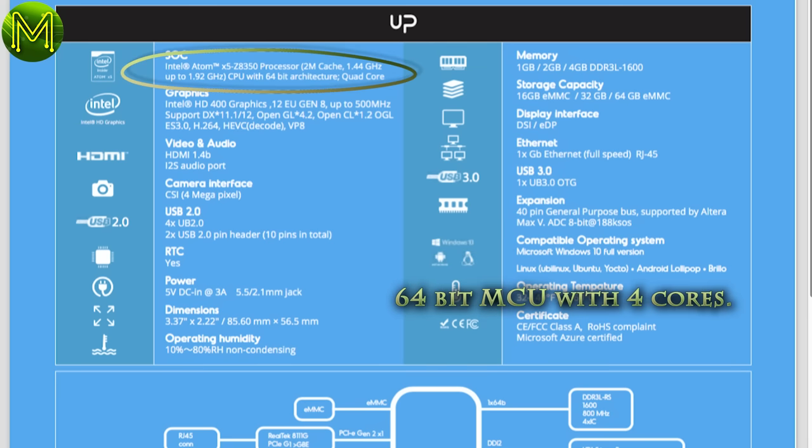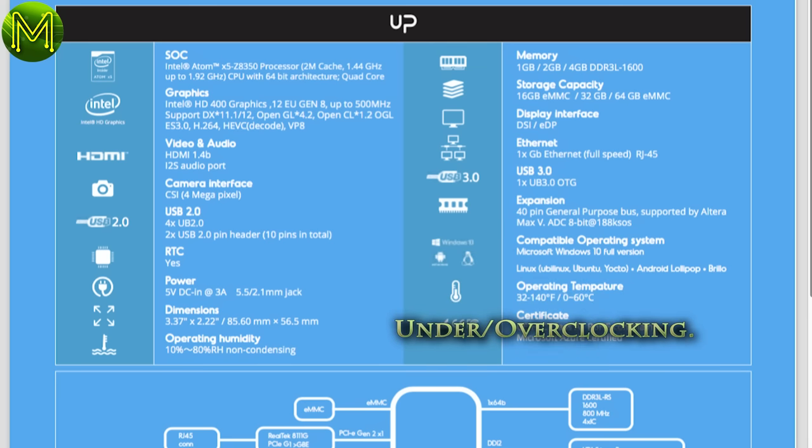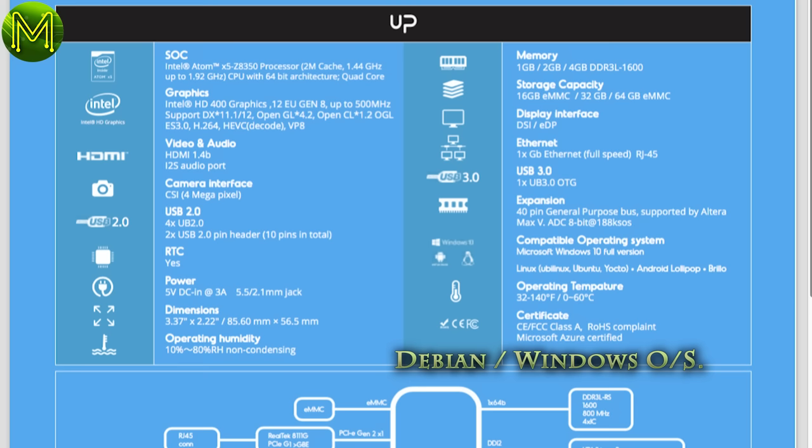64-bit MCU with four cores, check. Under and overclocking, check. Since it's an Atom CPU, it supports all the dynamic CPU frequency ranges. Android, Debian, Windows OS, check. Debian and Windows are supported with Android in beta.